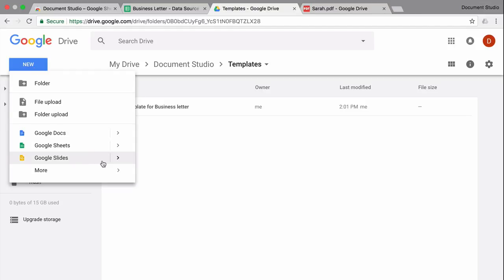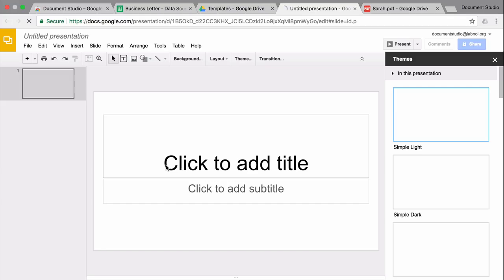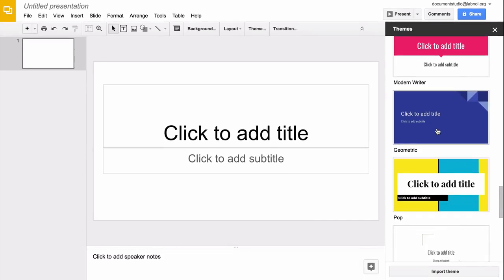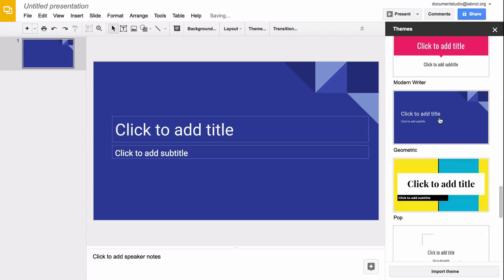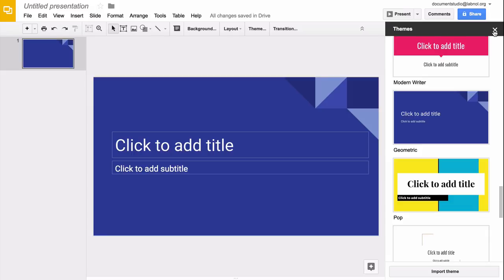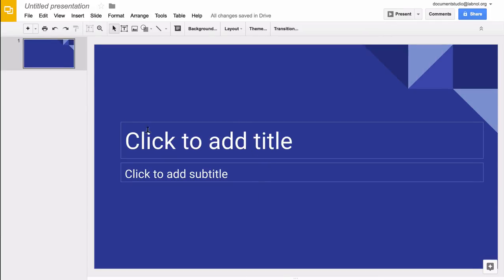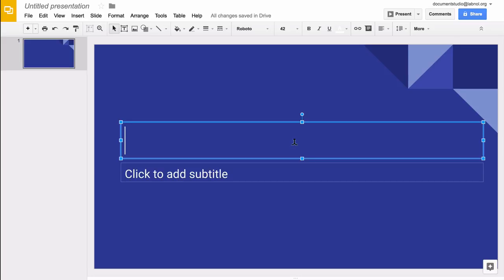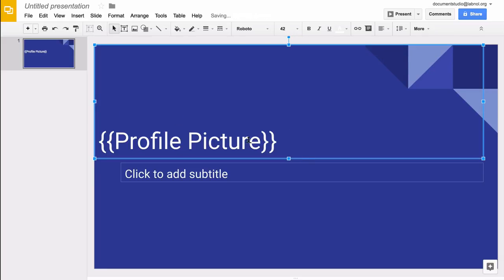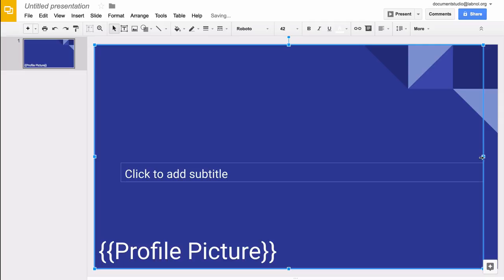The first thing we'll do is create a template. I'll go to my Google Drive and create a blank Google Slides template. This slide will become our background. Then we'll draw a text box to hold the picture. I'm putting variable names like profile picture surrounded by double curly braces, which means they're variable fields, and they will be merged with the actual data from the Google Sheet. The image will resize in proportion automatically to fit the entire canvas.